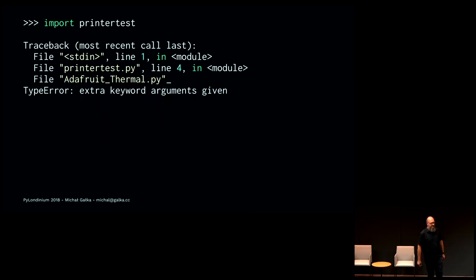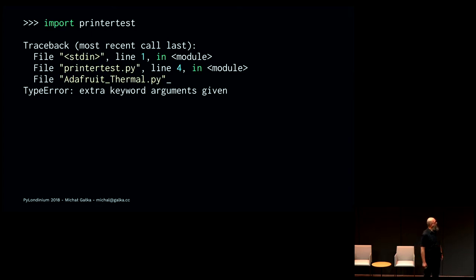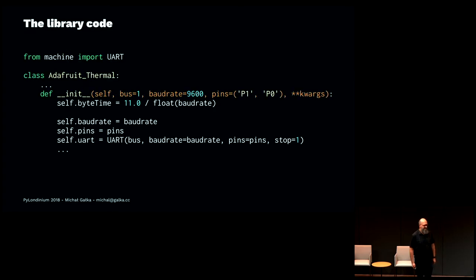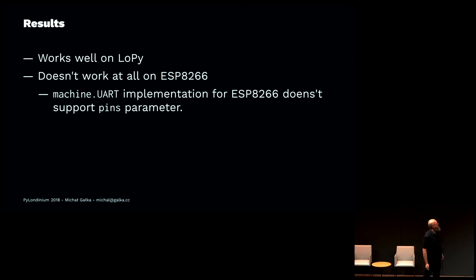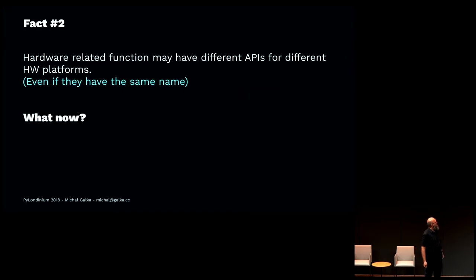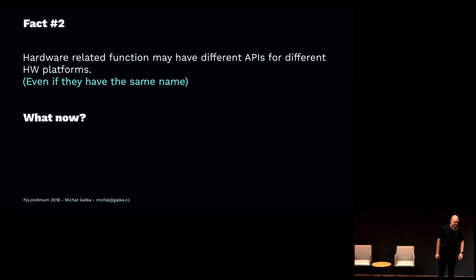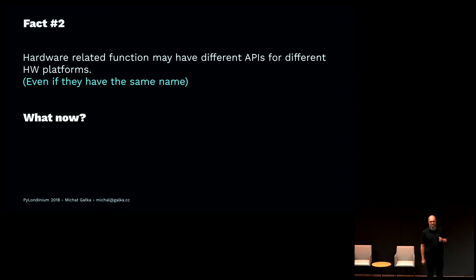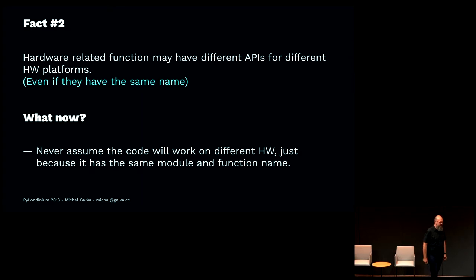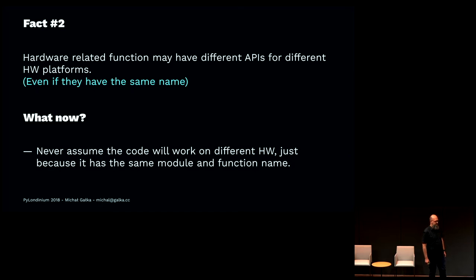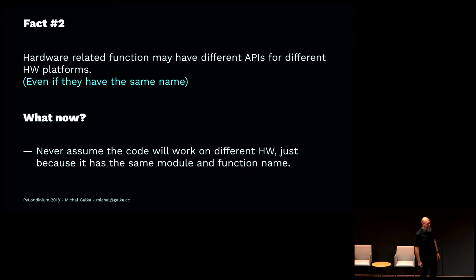Although it worked pretty well on LoPy, it didn't work at all on my small device. Why? Because there were extra keyword arguments given. It appears that it doesn't support the pin parameter. It worked well on LoPy but didn't work on my device because of this pin parameter. You need to remember that even if there are similar-looking functions or APIs in different MicroPython implementations, they might not really have the same API. So what now? Try not to assume that the code will work on your hardware. If it's possible, rather take the hardware and test it.